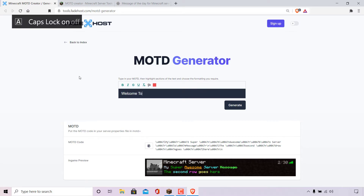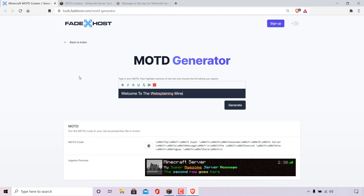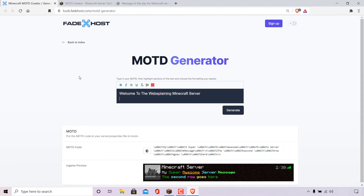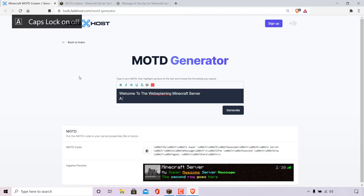So it's going to say 'Welcome to the Websplaining Minecraft Server.' I'm going to hit enter to go onto the next line, and on this line I'm going to describe what type of server this is — so I'm going to type 'A Vanilla Survival Server.'